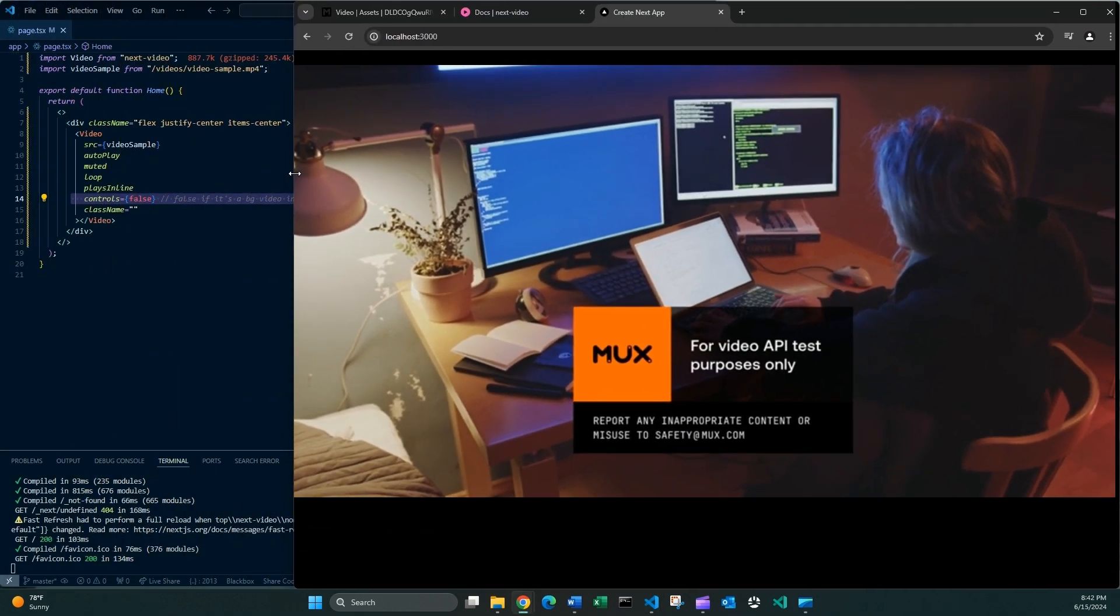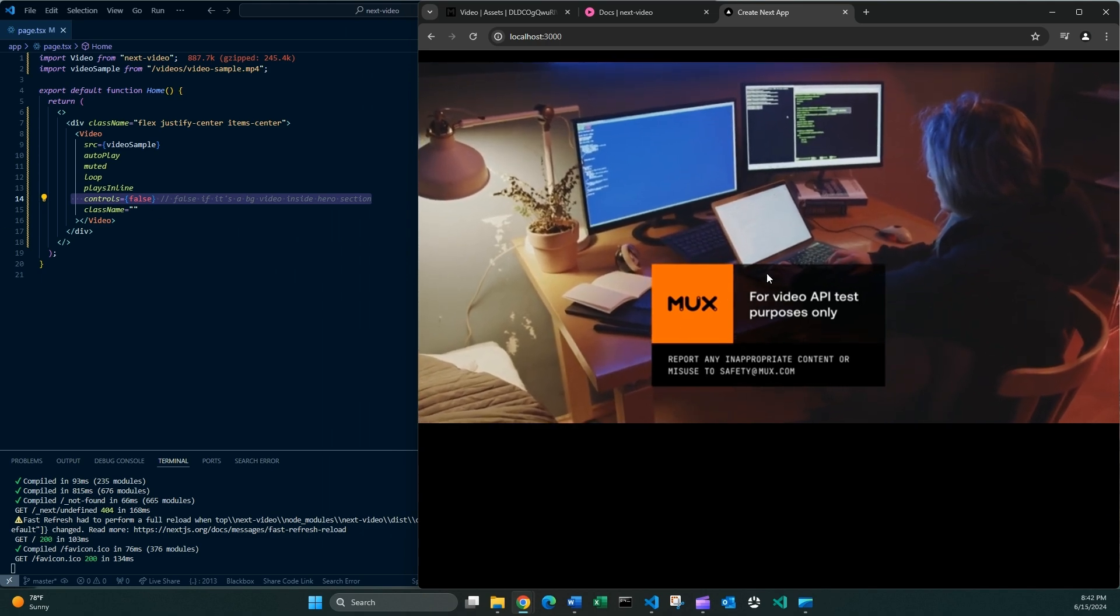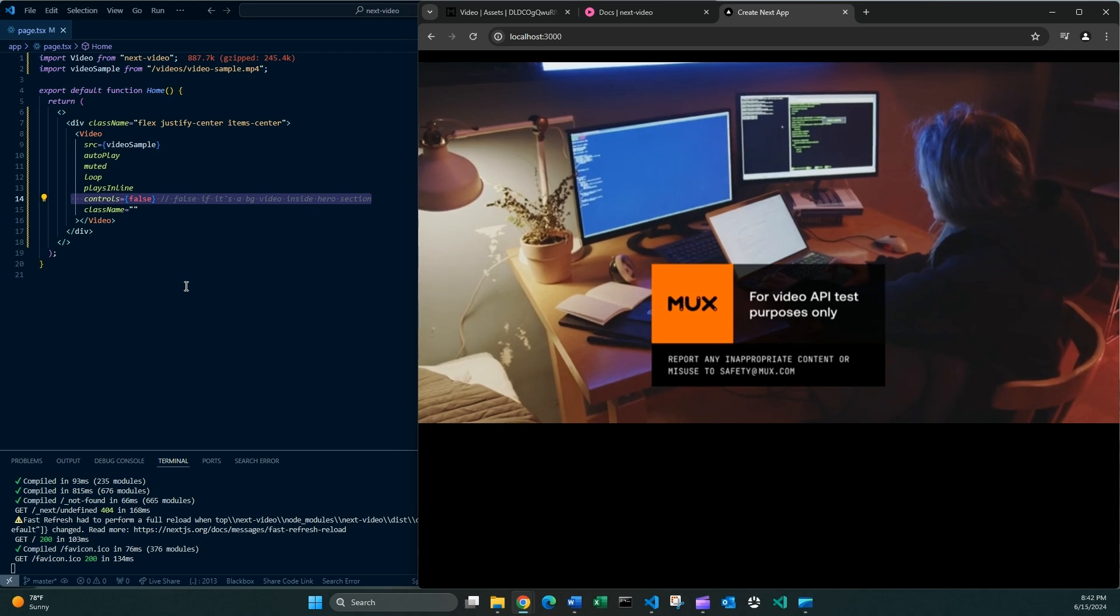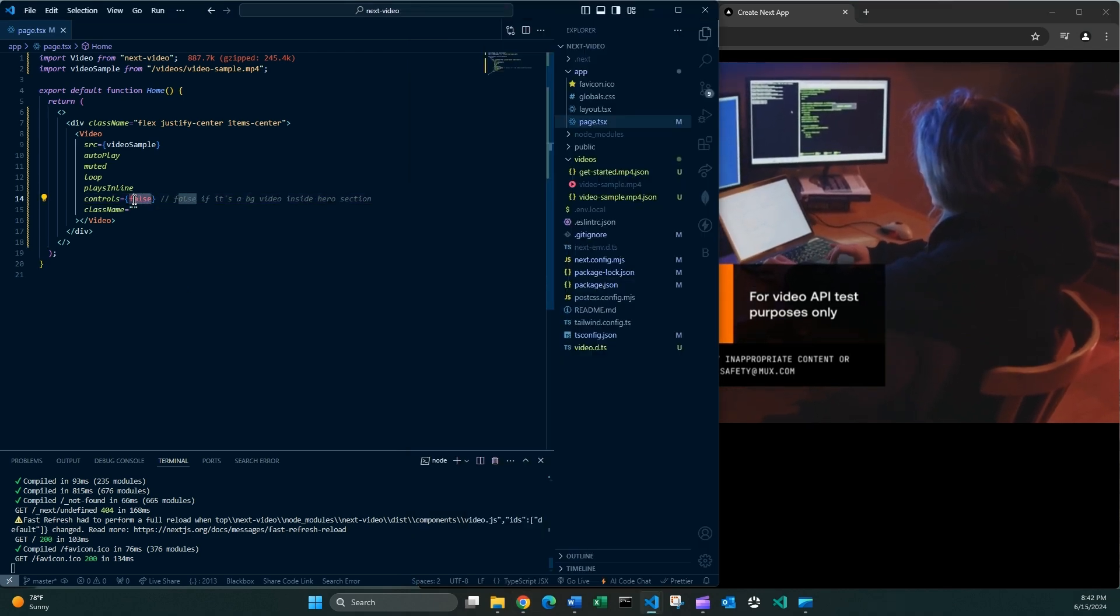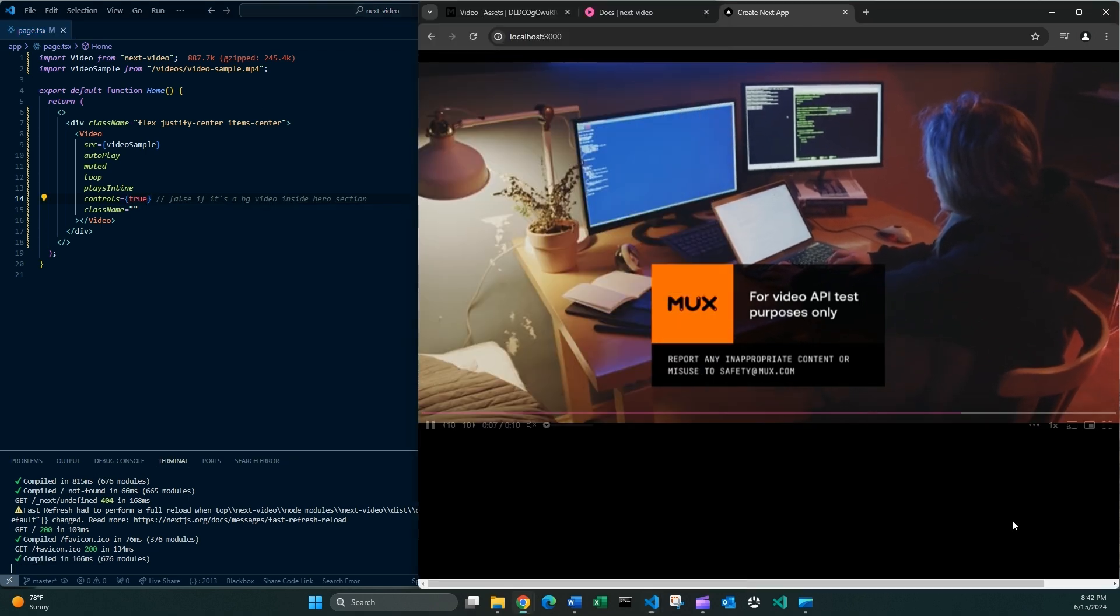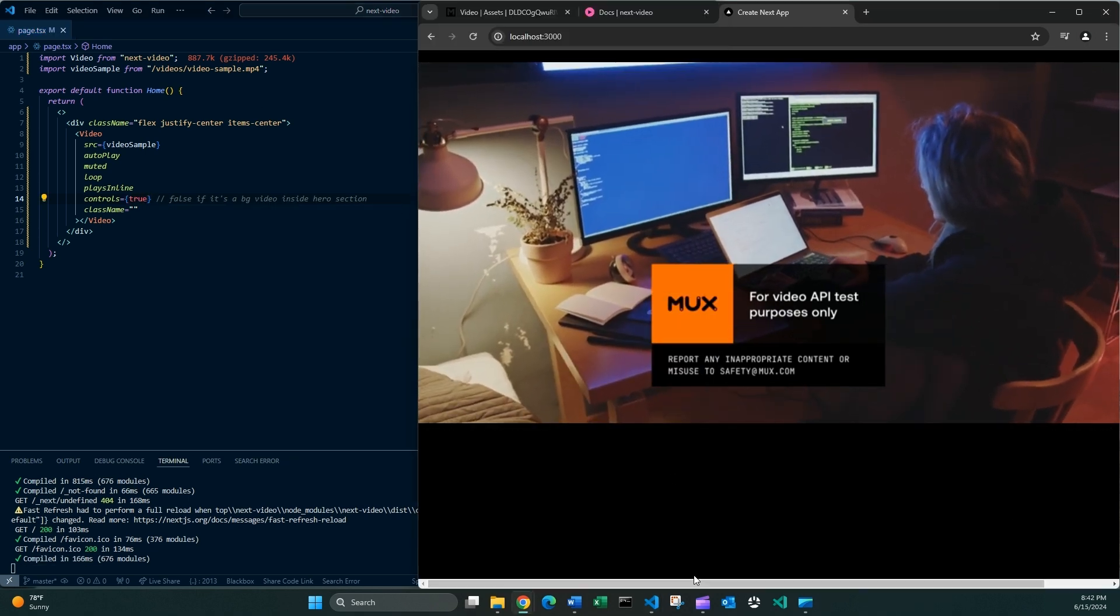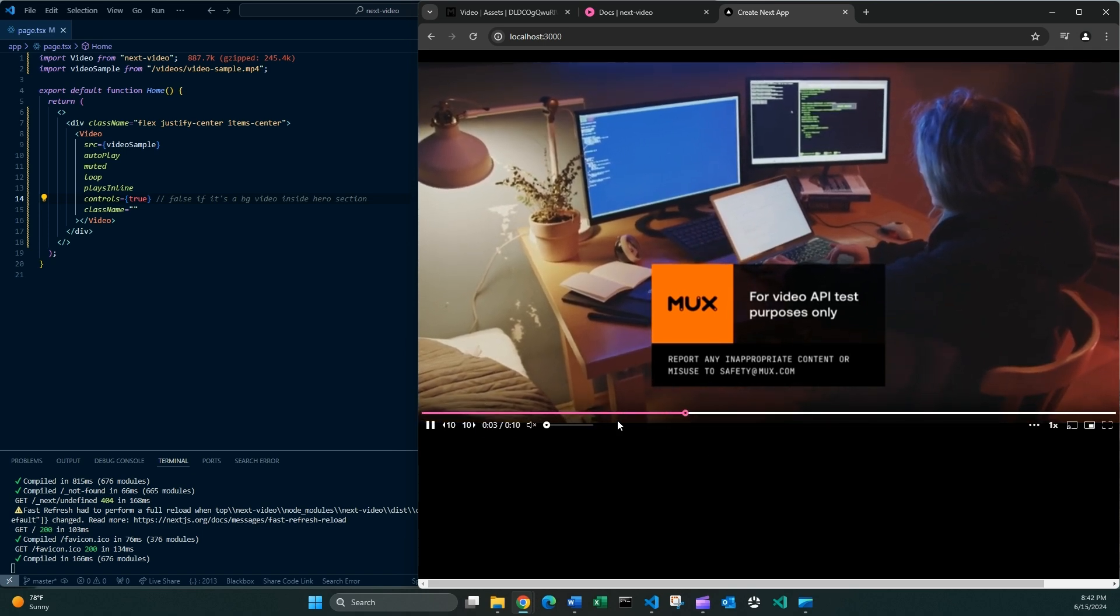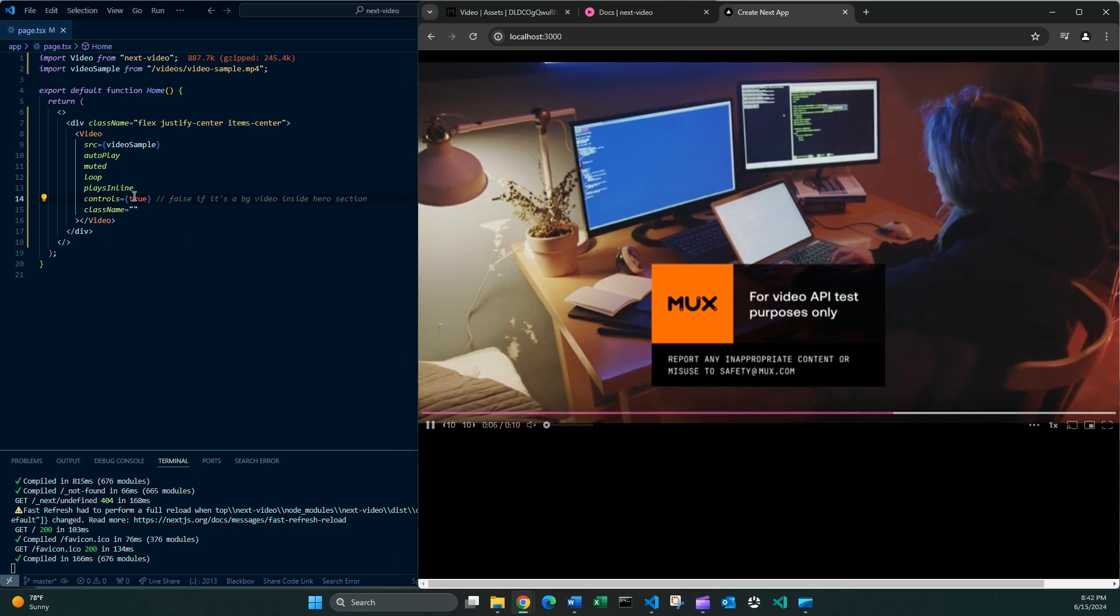Okay? But because I'm using controls false, the user cannot do anything with it. If you want to change this boolean to true, I'm going to do it right now. See? Now the user, when the user hovers on the video, you can play with all of these controls.